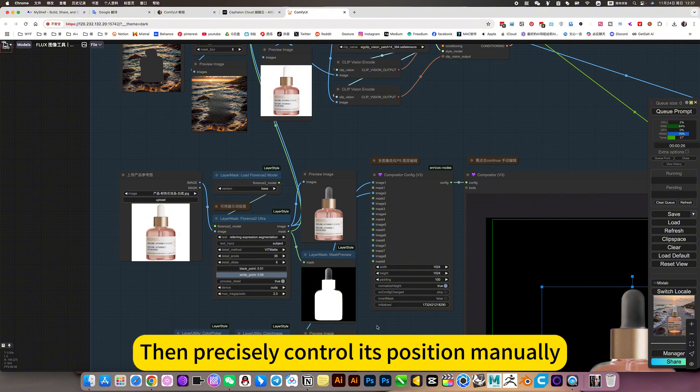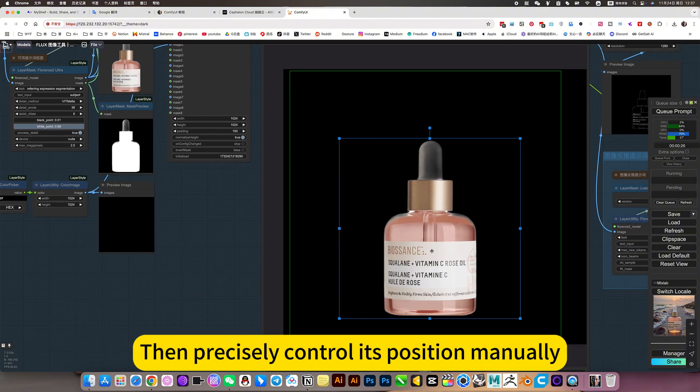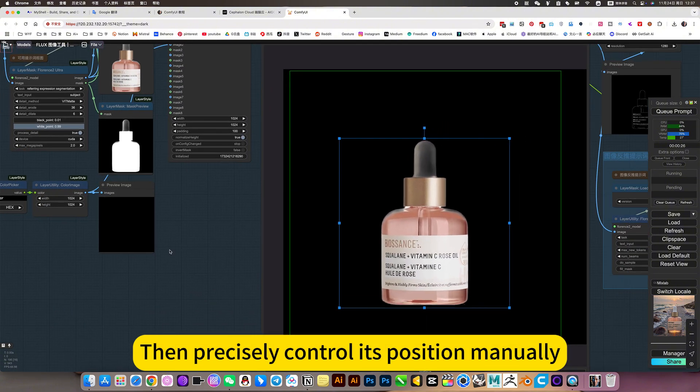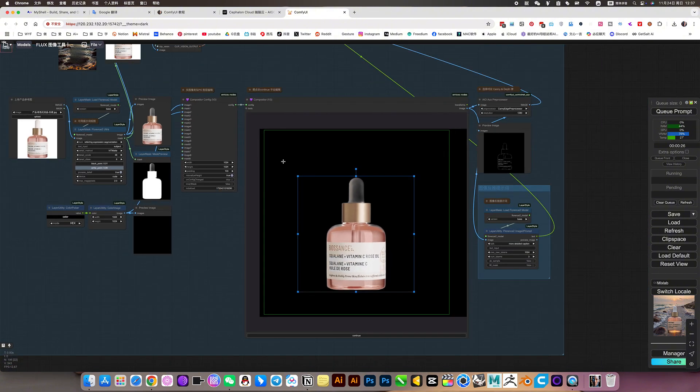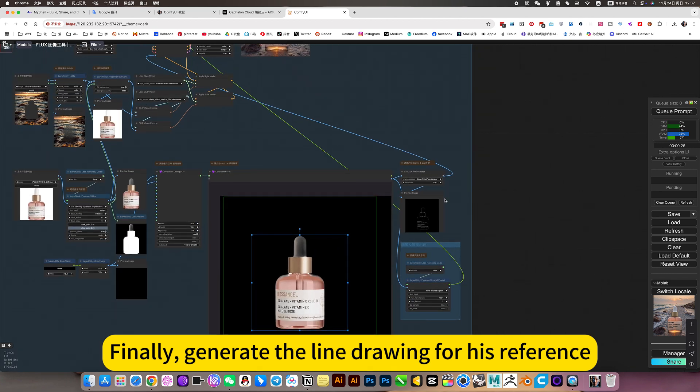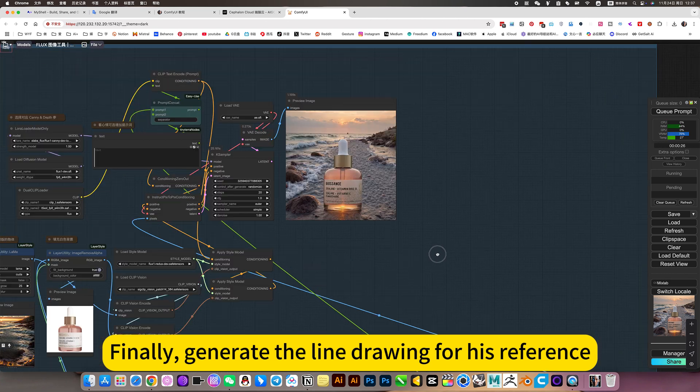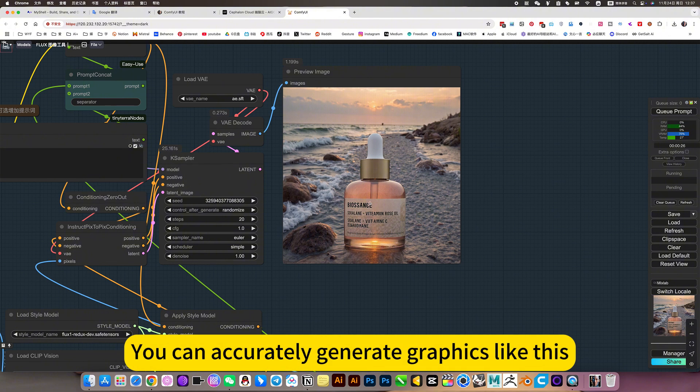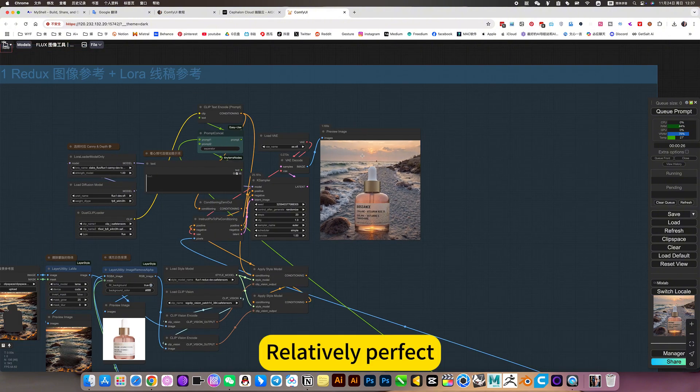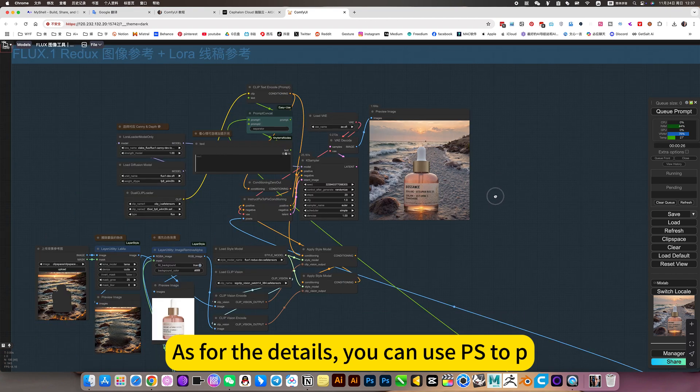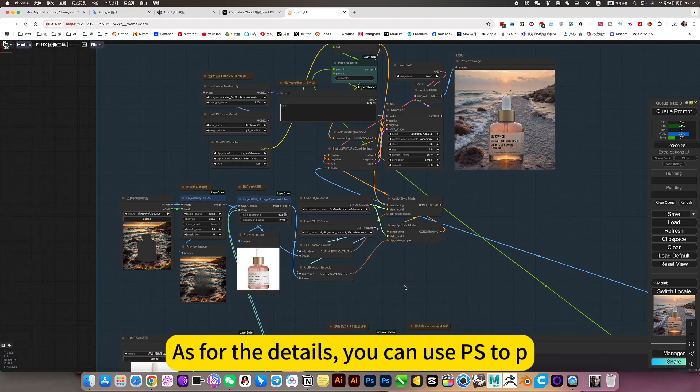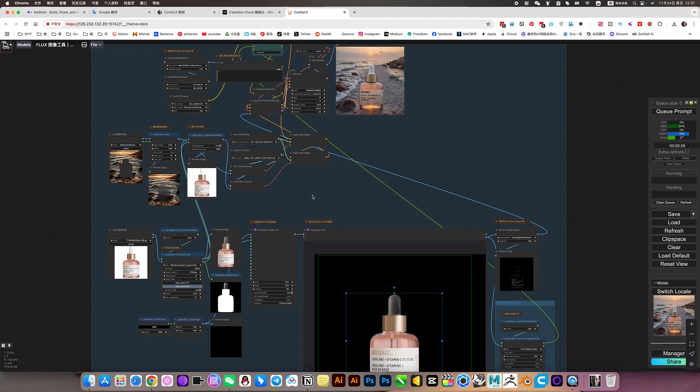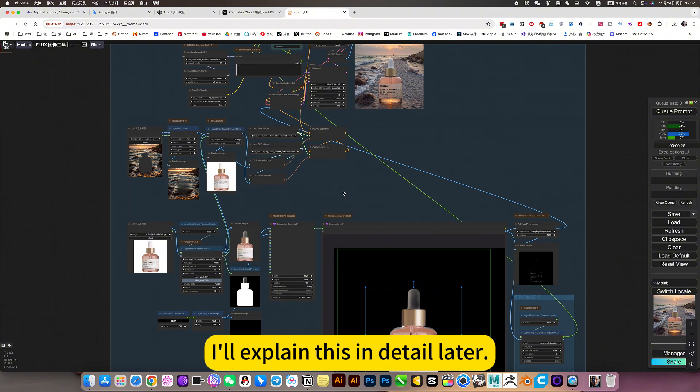Then precisely control its position manually. Finally, generate the line drawing for his reference. You can accurately generate graphics like this. Relatively perfect. As for the details, you can use PS2P. I'll explain this in detail later.